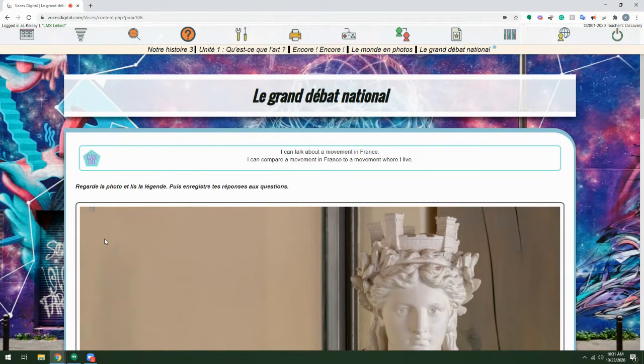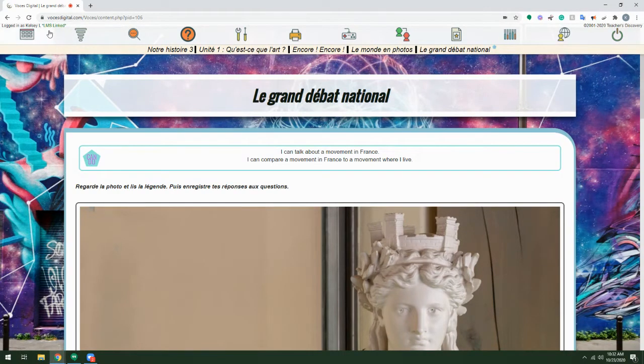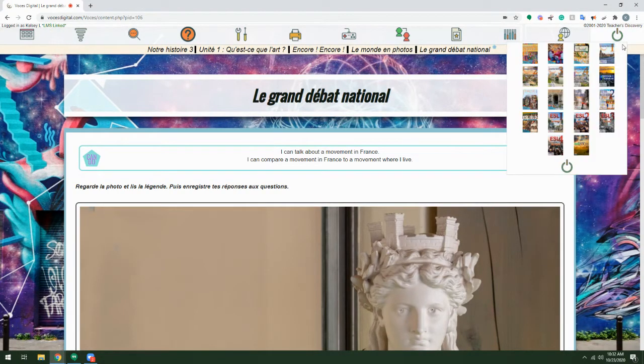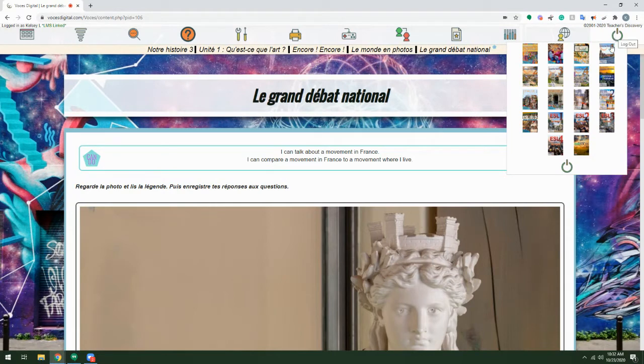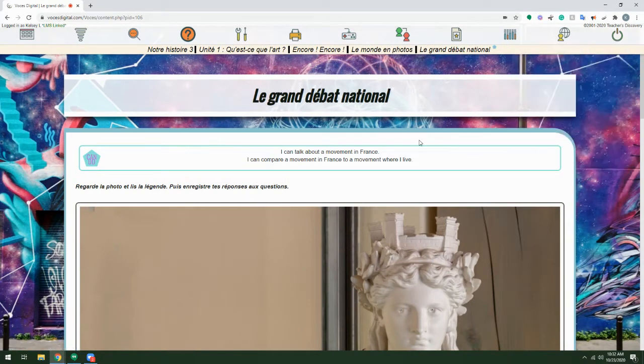Once you're logged into Voces, you'll want to check in the upper left-hand corner that you do see LMS linked after your name. If you don't see that, you'll want to log out using the power icon on the right and log back in using your LMS credentials.